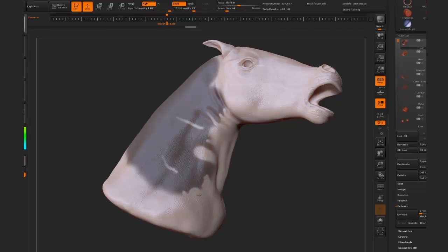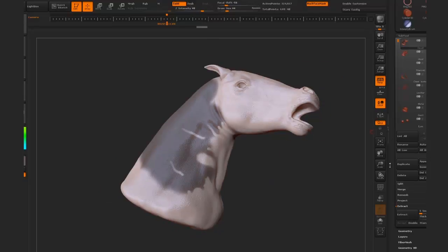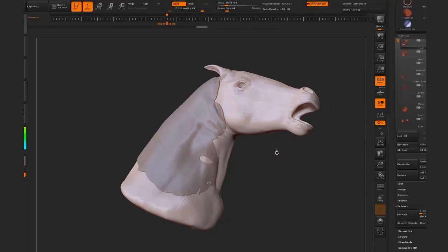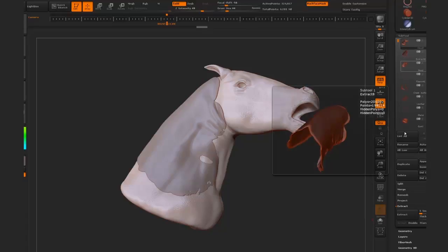Once we have that and we're happy with our mask, normally you would go down and hit the extract button, and that will create a new piece of geometry using that mask. But as you can see, we've lost those internal tears and scratches, and the edge hasn't been resolved very well either.